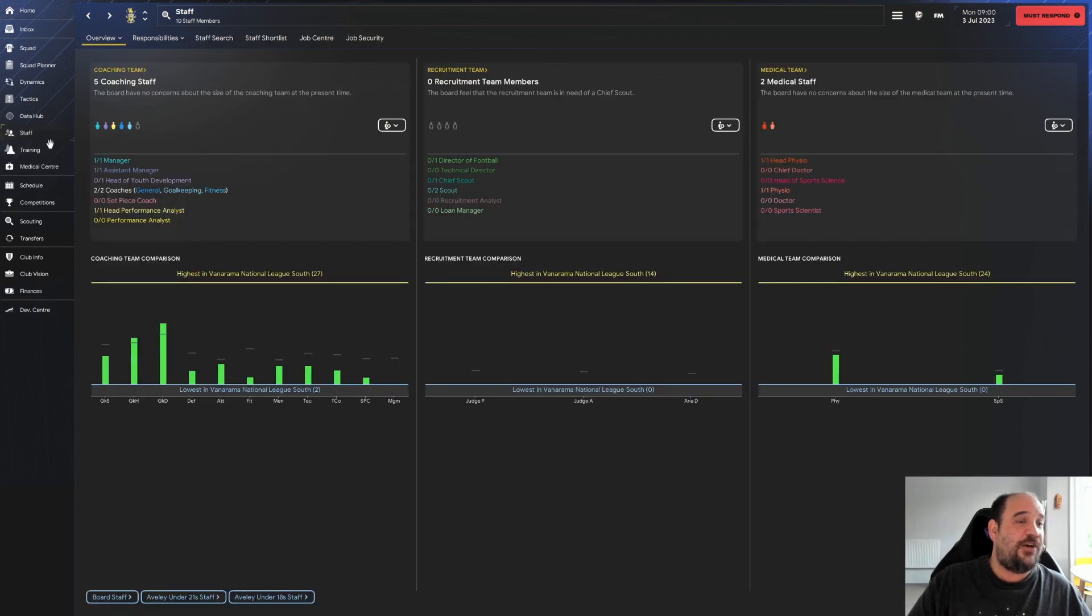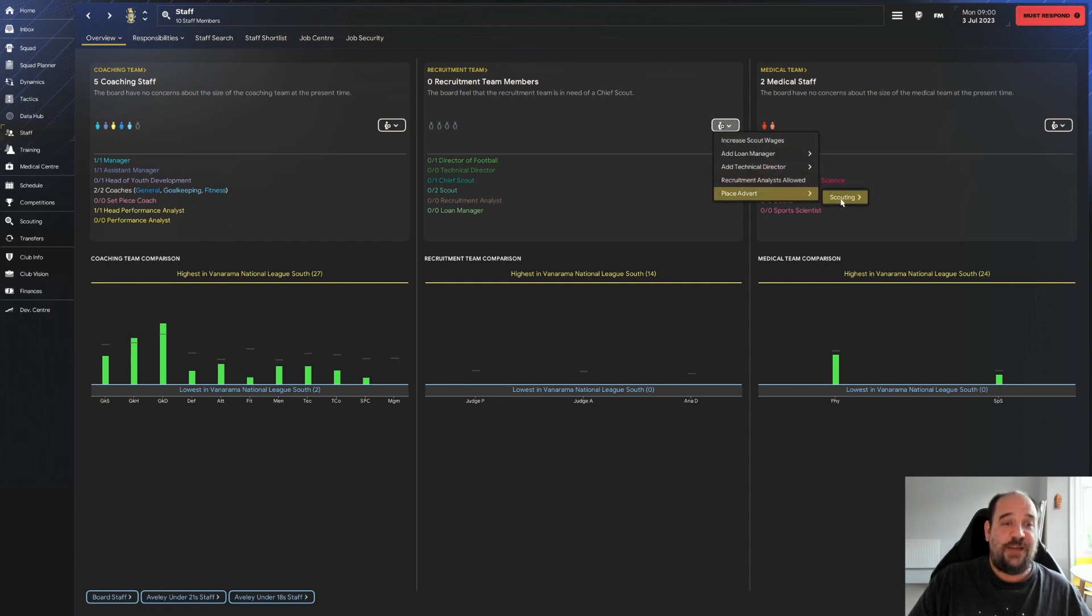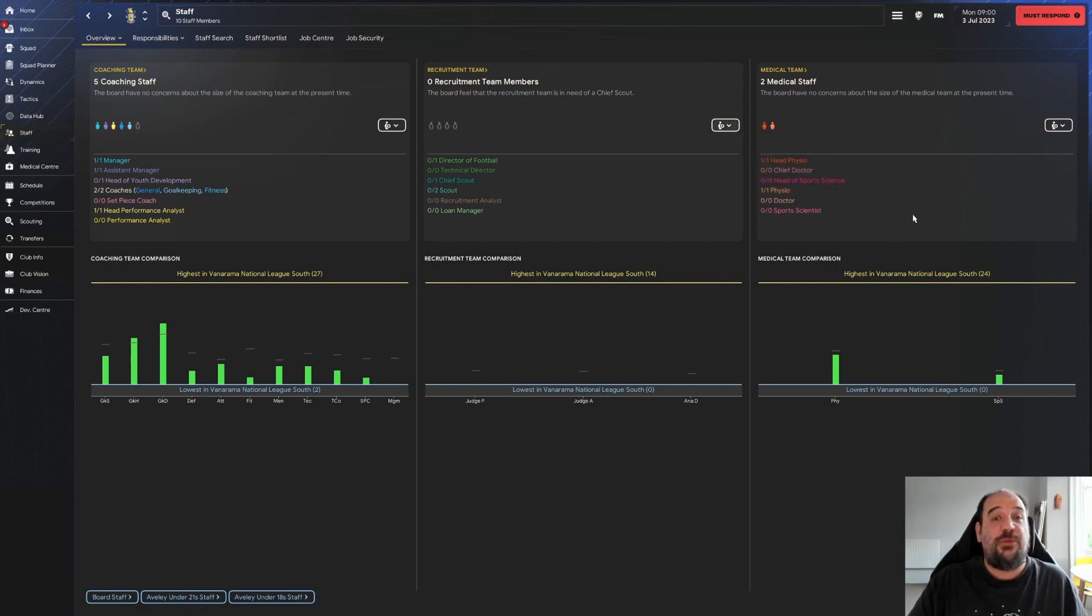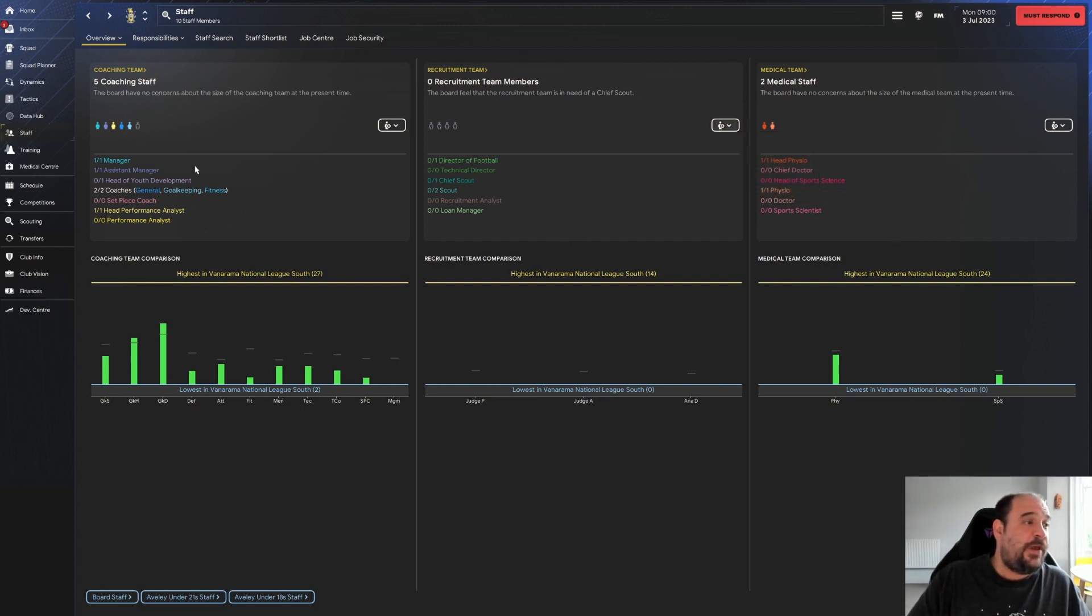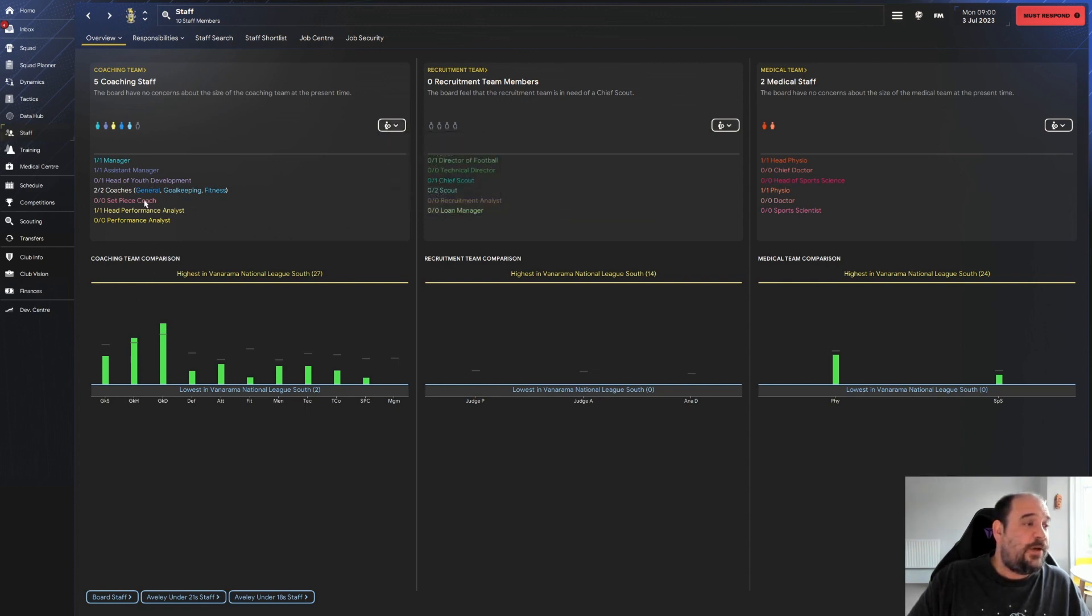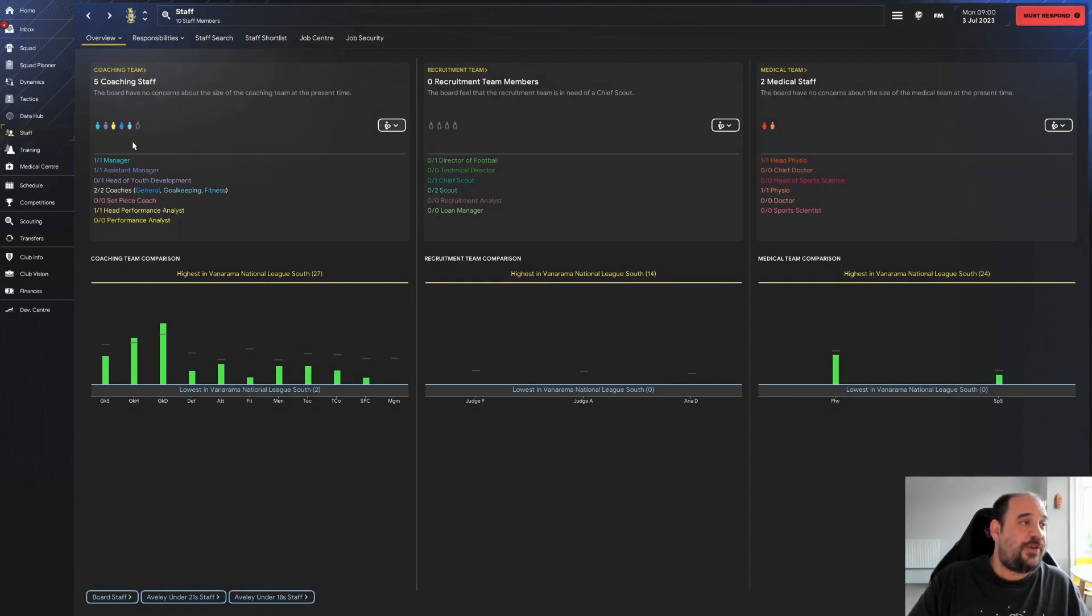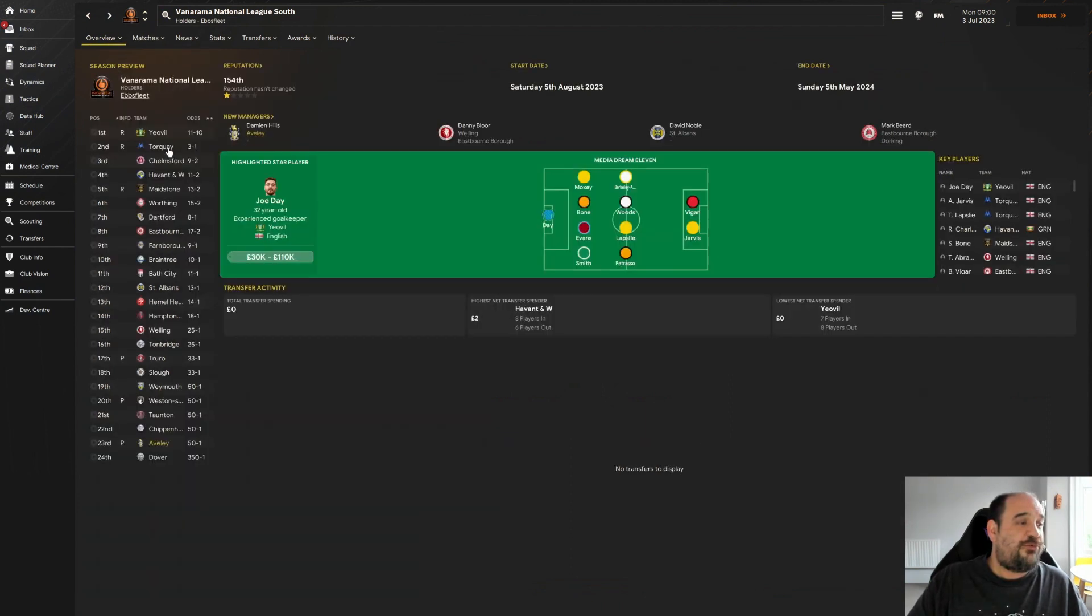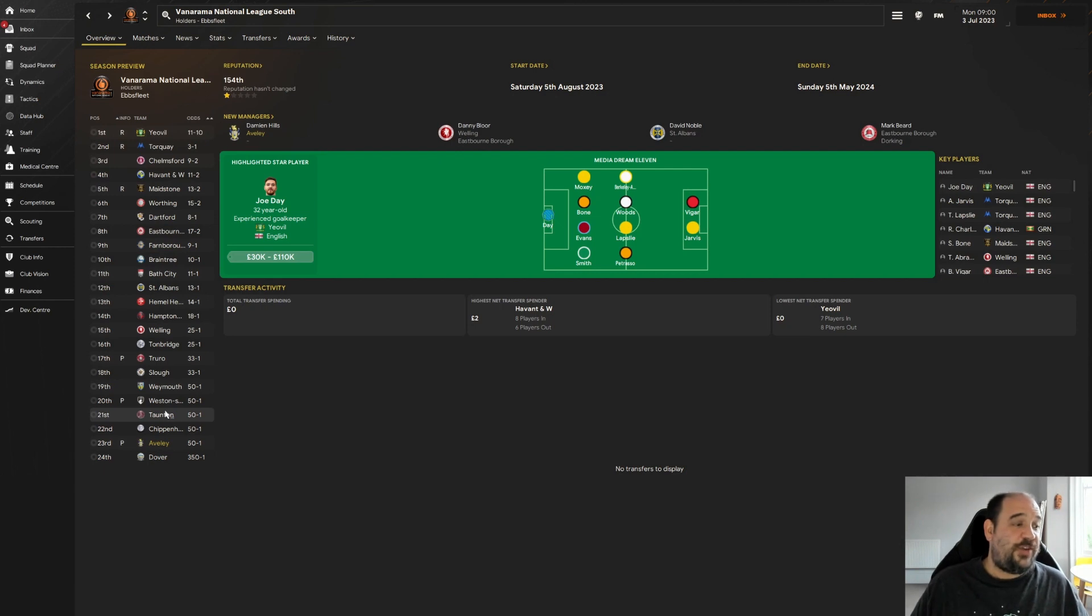Let's have a look at the staff. We have no director of football, no chief scout, no scout. So we need to get these advertised pretty quickly. I will be taking the staff from the adverts, I won't be going into the staff search screen. I don't have anything about going in there, I may well go in at some point during the save, just not from the start. We have an assistant manager so we need a head of youth development. We have two coaches whose coaching is pretty poor let's be honest.